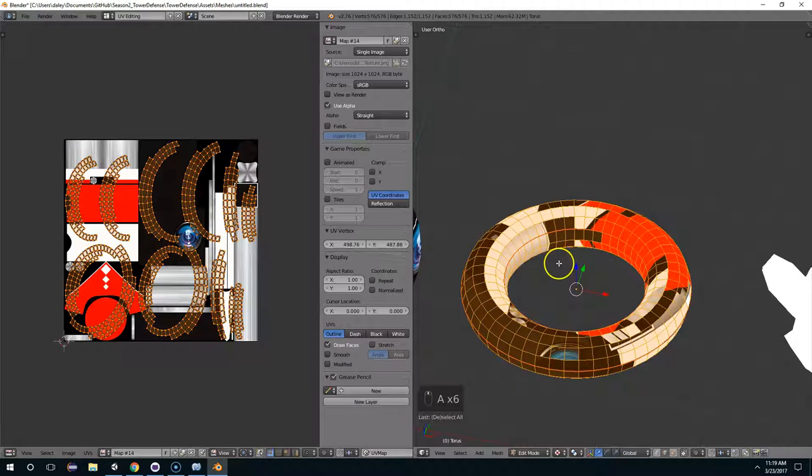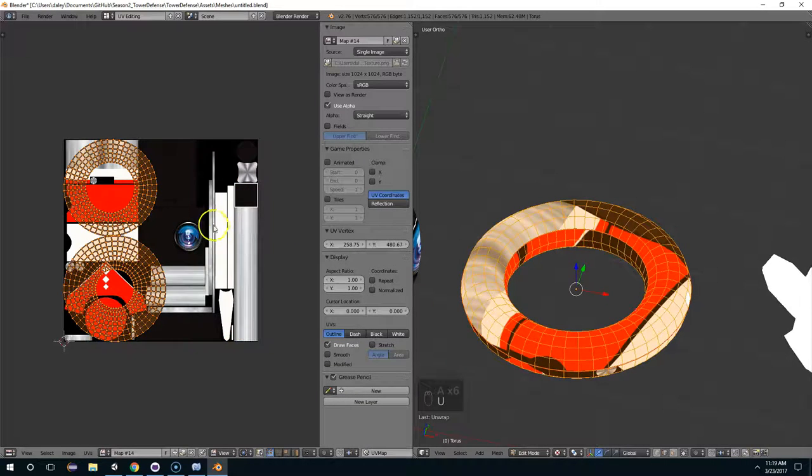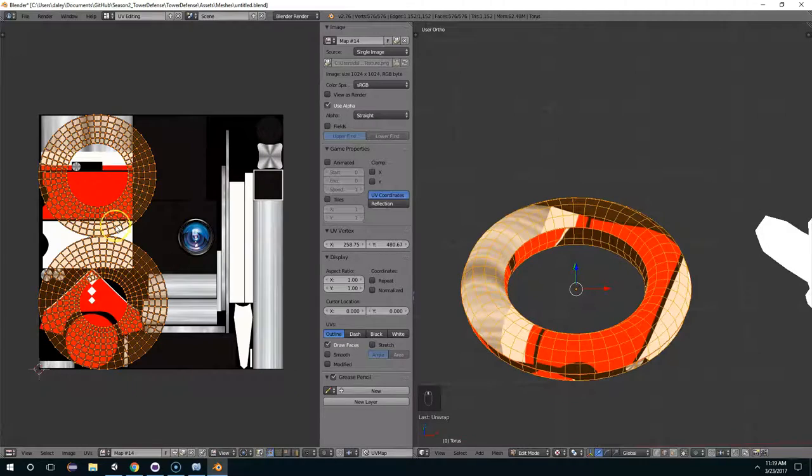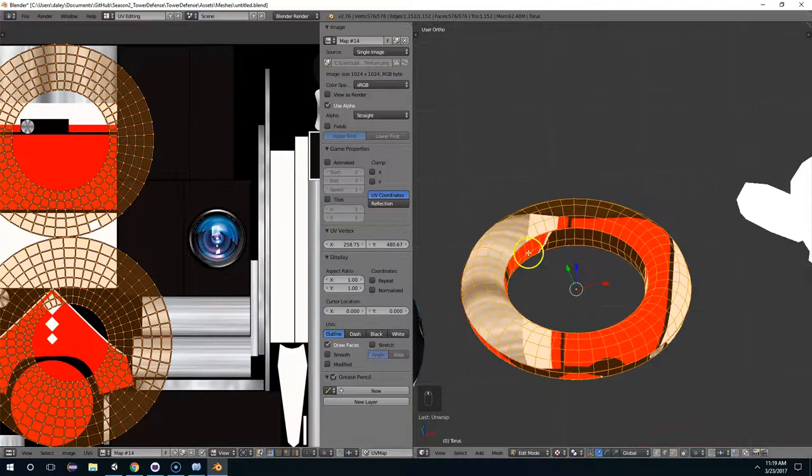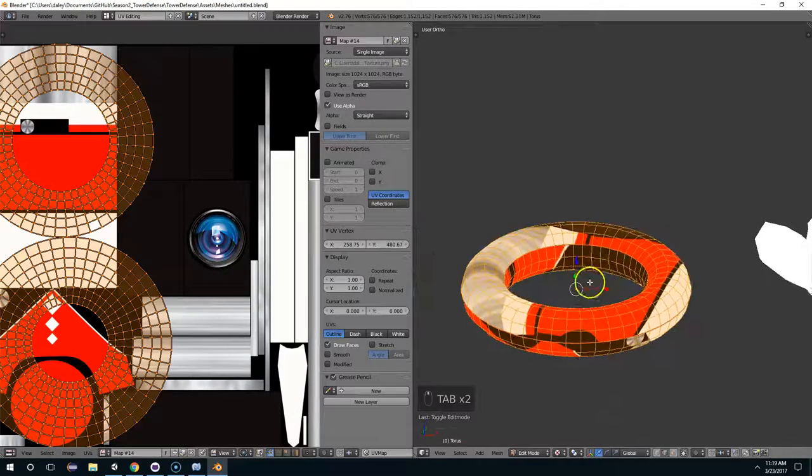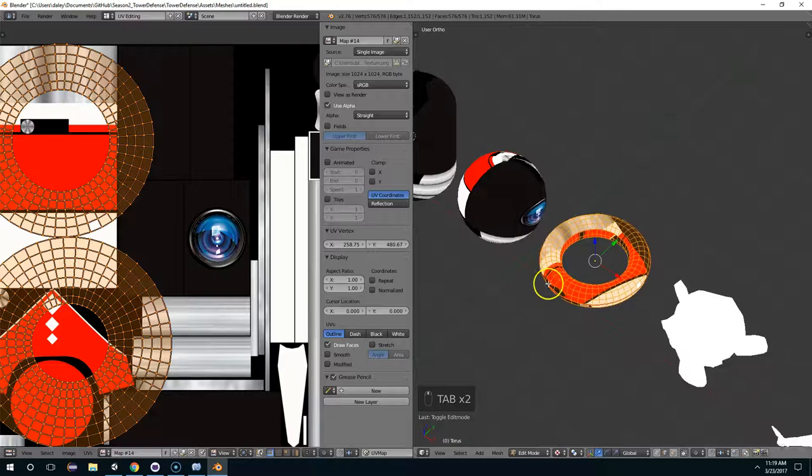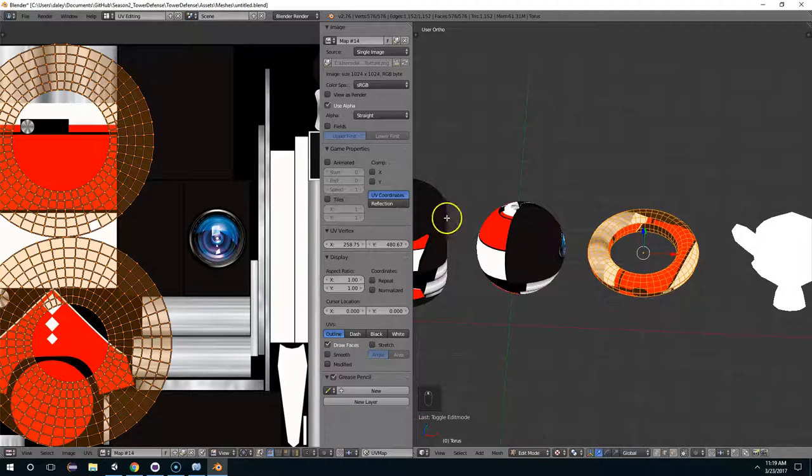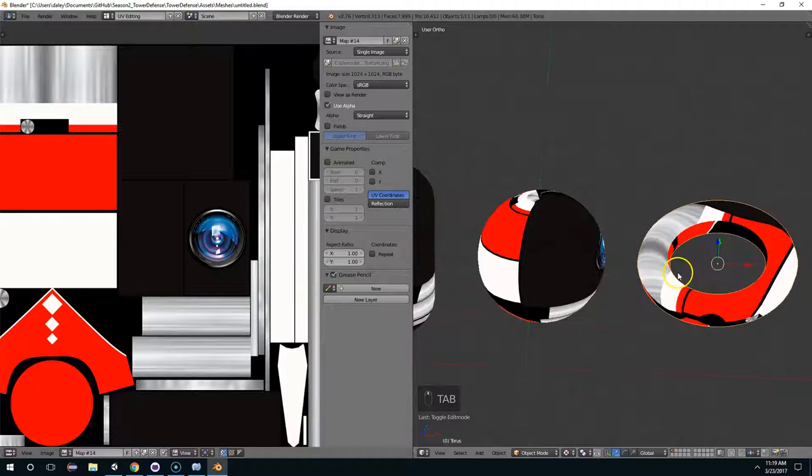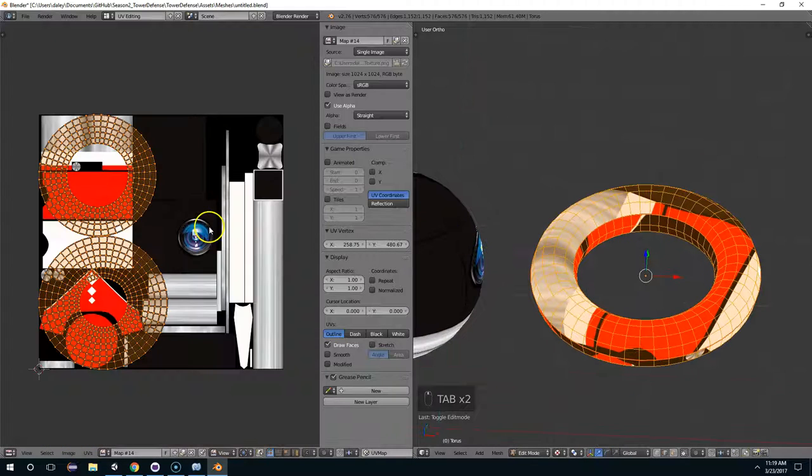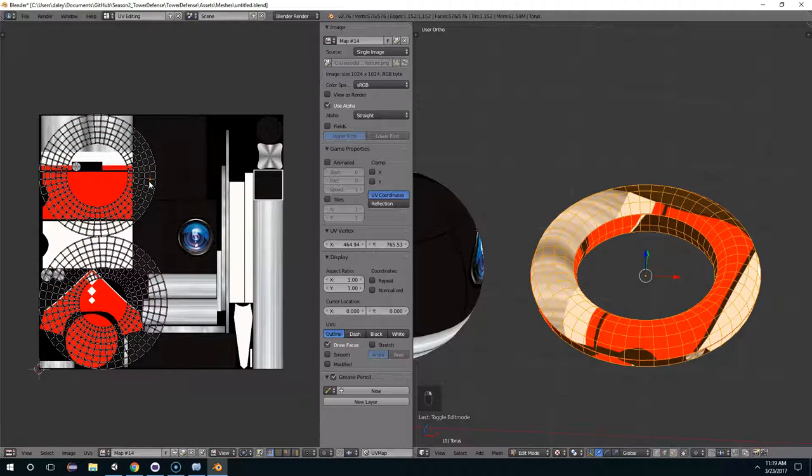And now I can hit A to select everything. U, and then unwrap. And now I have two nice separated pieces. And so that's usually the way I try to unwrap things. Just go around it, mark where the edges are, and then just hit U to unwrap. And that seems to work pretty well.